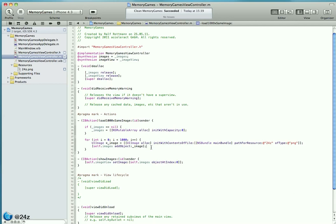This is not a problem in this specific situation, but it might become a problem when we expand that application. So it's important to understand that we do have leaking code here. It's just we are not leaking in fact in this specific scenario.